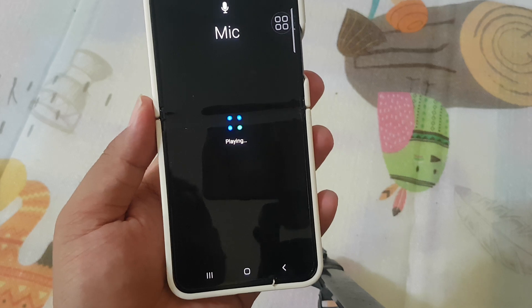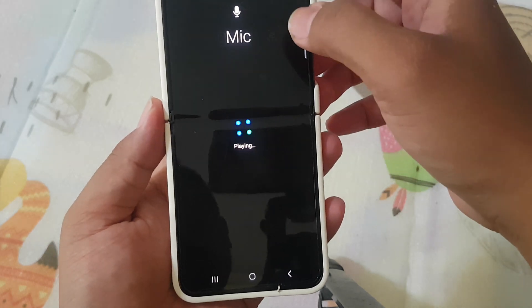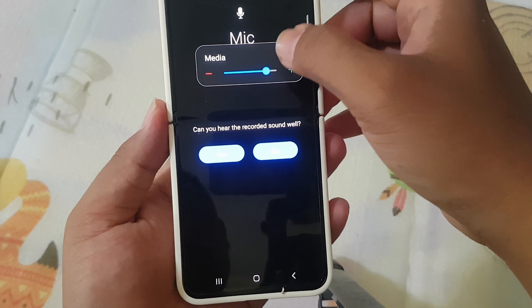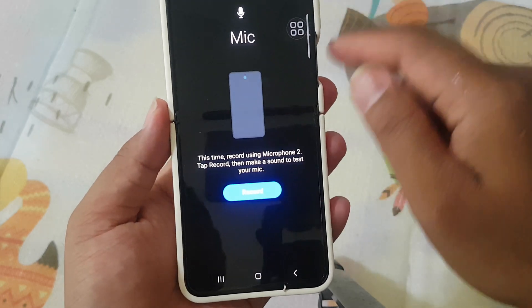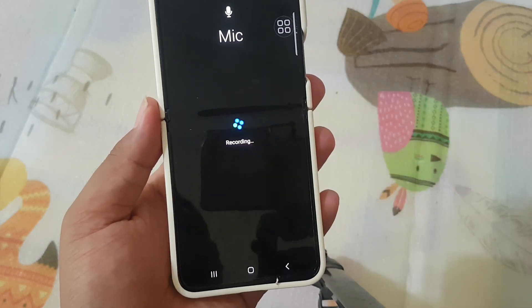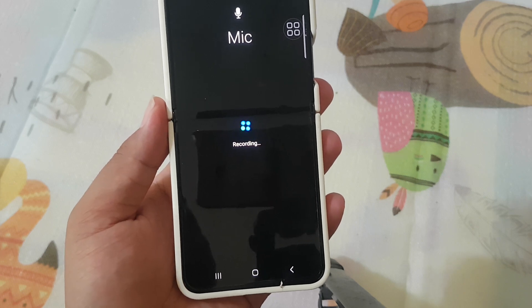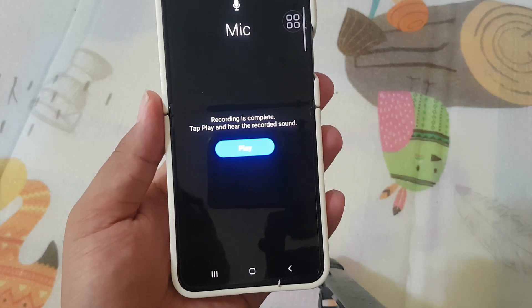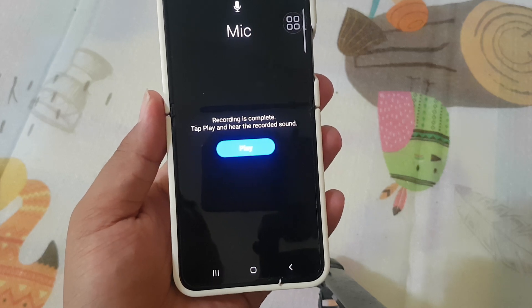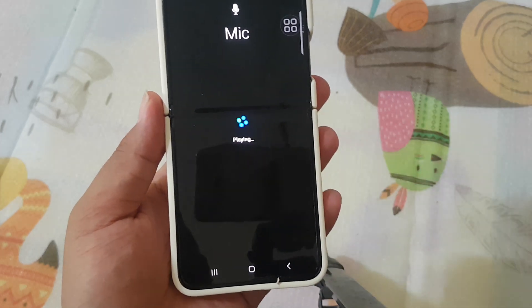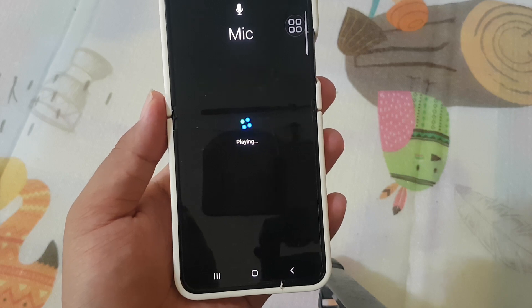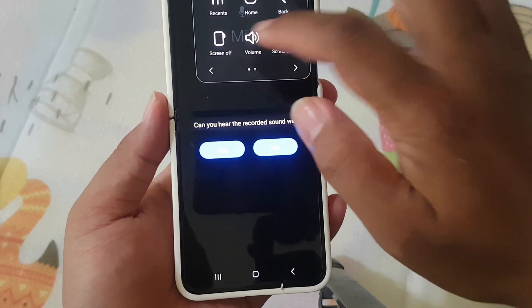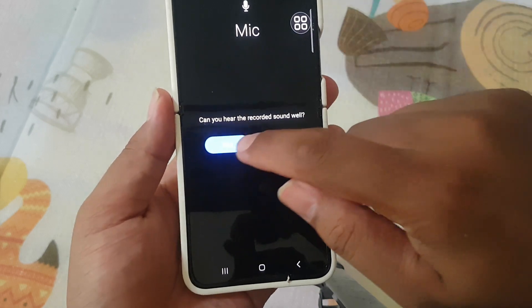Record. Recording. This recording, mic two. Recording complete. Tap play and hear the recorded sound. Is playing recording. Yes.